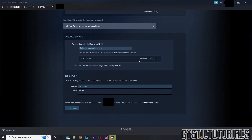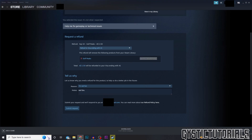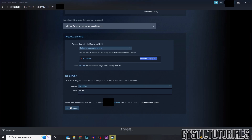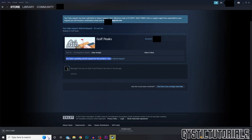They're going to give you a refund if you're under two hours play time and you're within the first two weeks of purchasing — your request will be granted. Press submit request and now you have to wait for the request to go through.